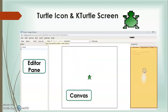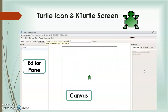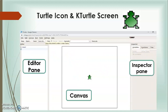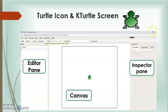Third is Inspector Pane — it is on the right side of the screen which gives you information about where your command is carried out. The Editor and Inspector Pane can be docked to any of the borders of the main window, and they can also be detached and placed anywhere on the desktop.